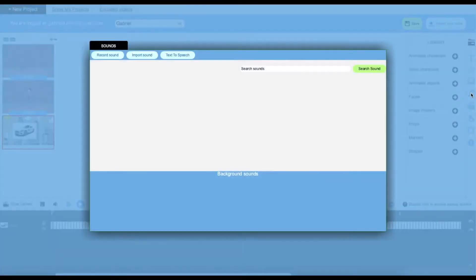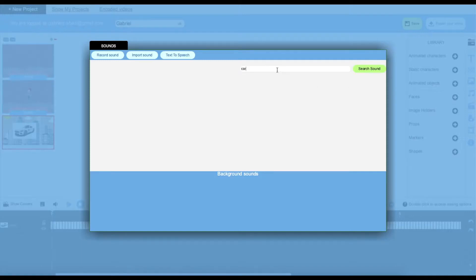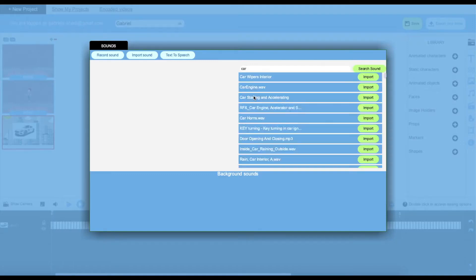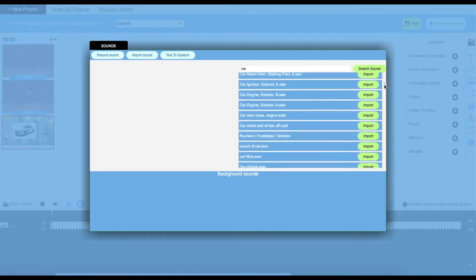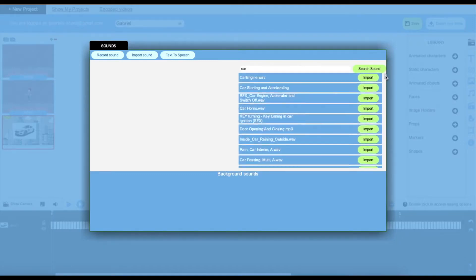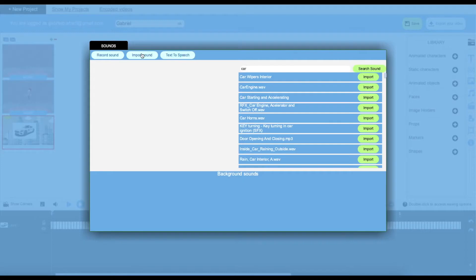Next up we have our sounds. If you need a sound, you can just search it up over here. For example, if I wanted a car sound, I would just search up like this, and a bunch of car sounds would appear right over here. As you guys can see, I can import the sound. I can also record sound and use text to speech.